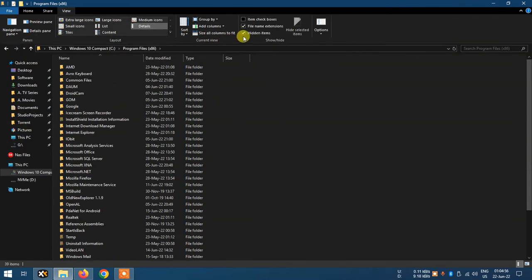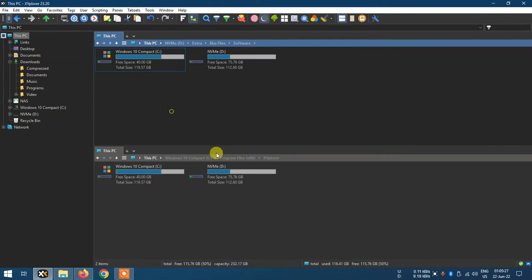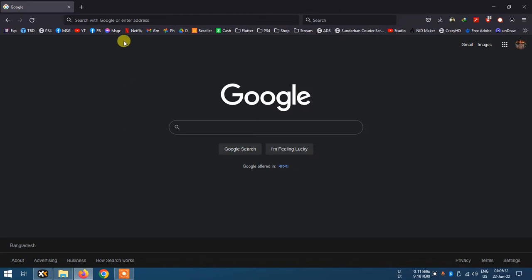There are so many features and things to do, so we don't sometimes need another file explorer. But for a few specific reasons, there are so many alternative explorers for Windows. My personal favorite and one of the best alternative explorers for Windows is XYplorer.